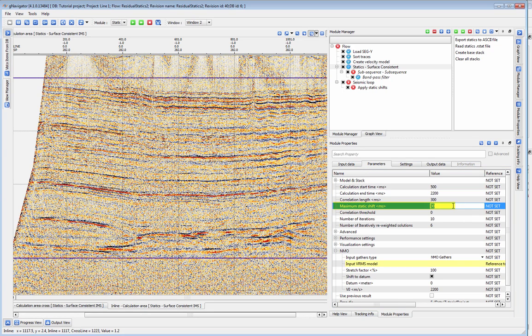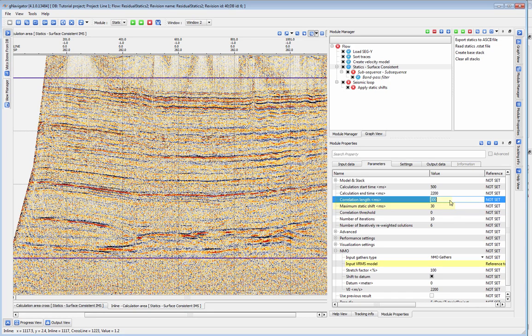The maximum statics shift indicates the largest shift that the program will allow for. The correlation length indicates the length of the cross correlation function for the calculation. It should be at least 4 times the maximum shift parameter.